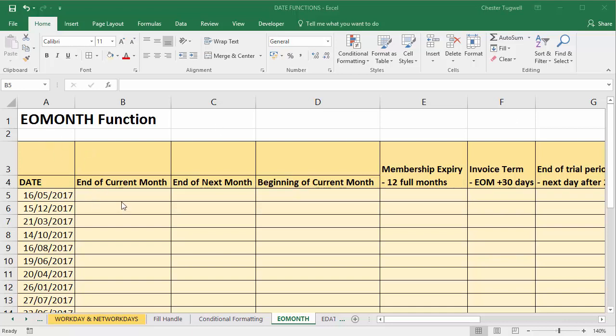We're going to look at the end of month function, EOMONTH. What that will do is it will tell us the last date within the month for a date we specify.